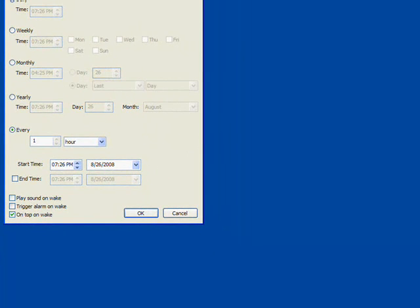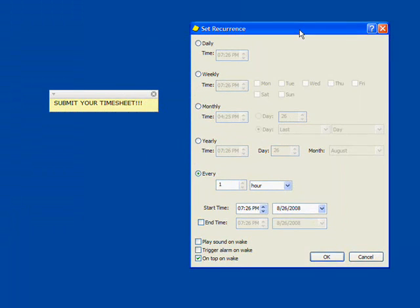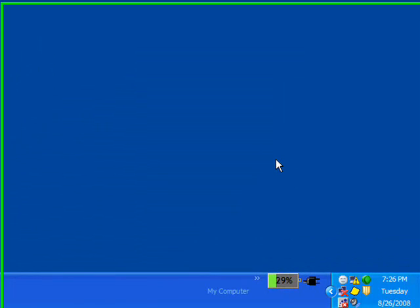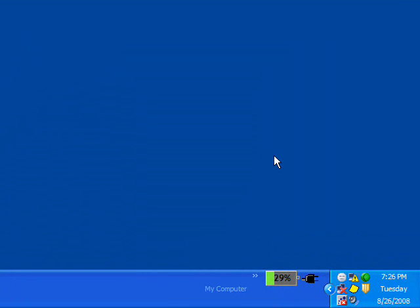This sticky will remind you to submit your timesheet on the last day of every month. Just like that, you can keep on top of your timesheet and stay on Dave's good side.